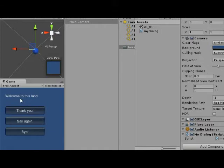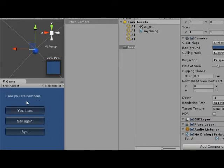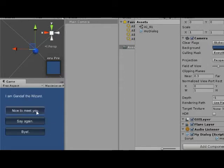And the non-player character says welcome to this land. And now your option is where you can say thank you or you can say say again or you can say bye. So you say thank you. It says, I see you are new here. It says, yes, I'm new here. Or say again and bye.